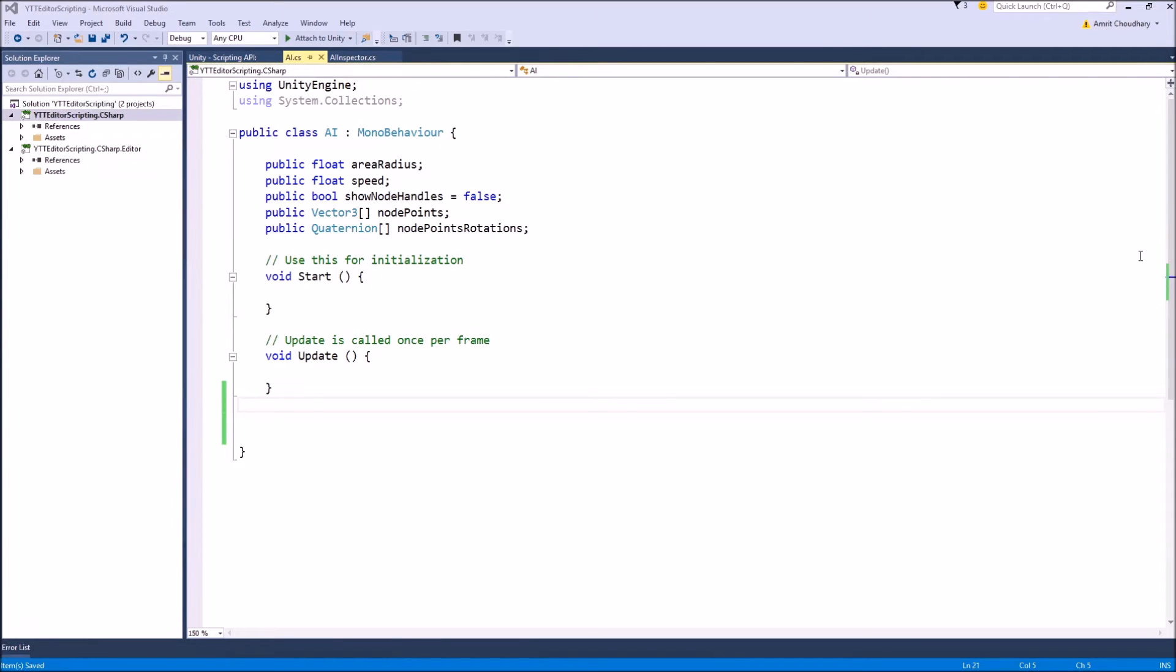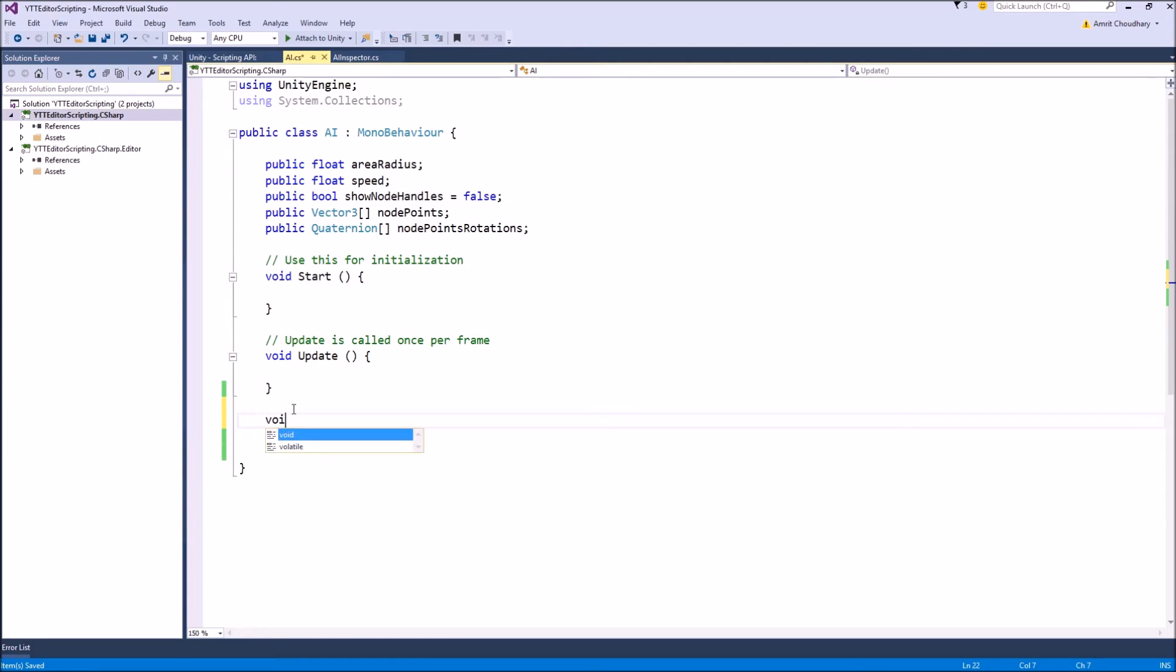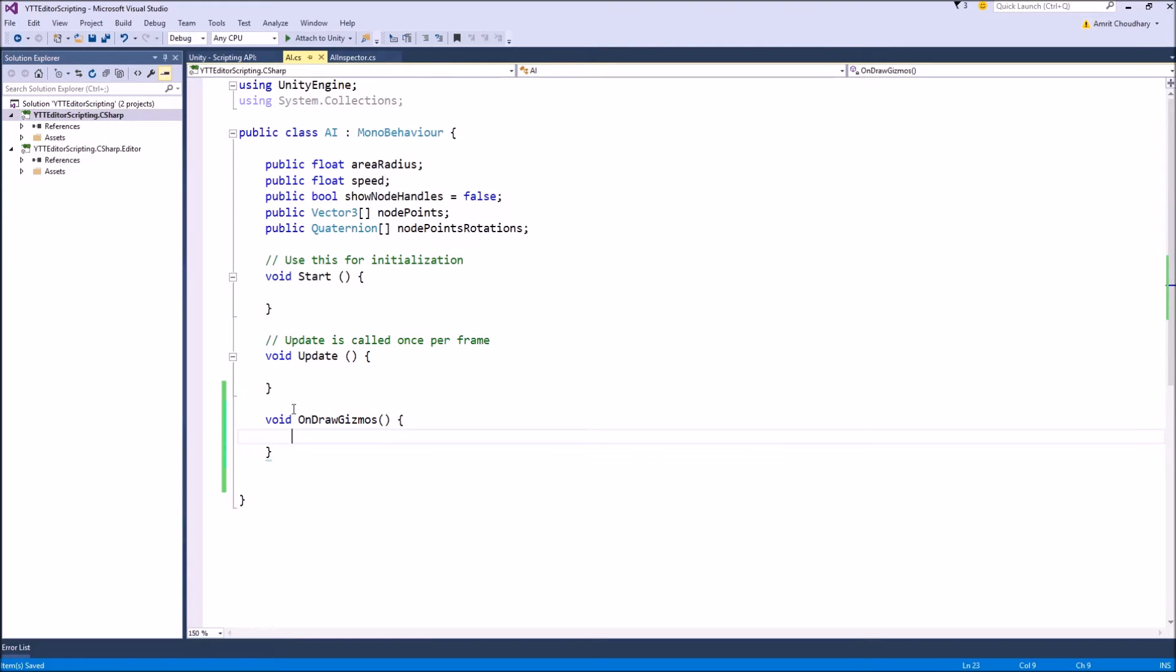Now, there are two functions inside which you can write your gizmo function calls. The first one is void OnDrawGizmos, and all your gizmos function will go inside this function.